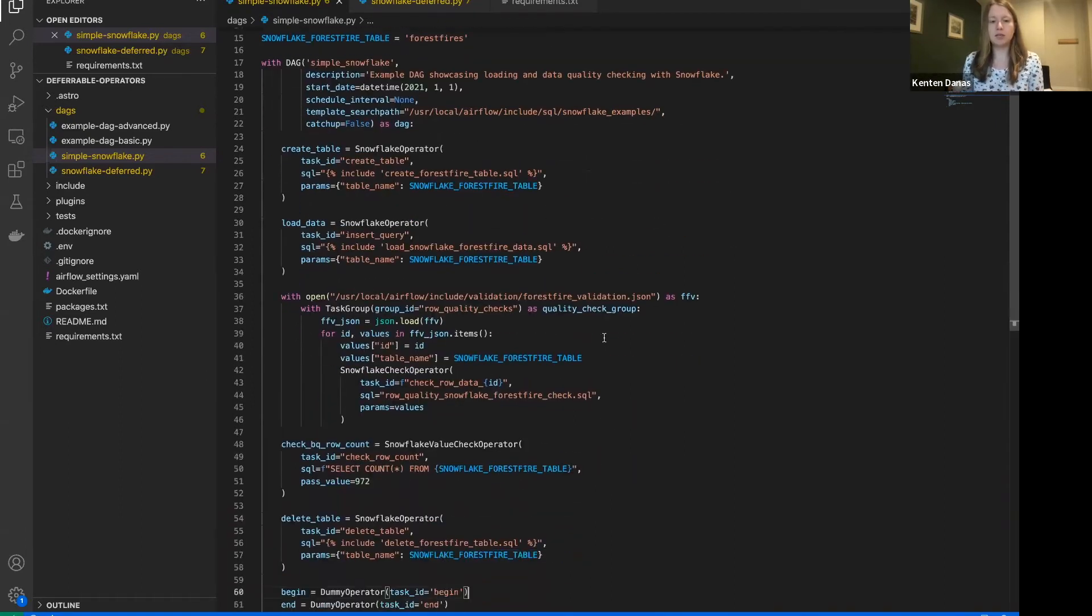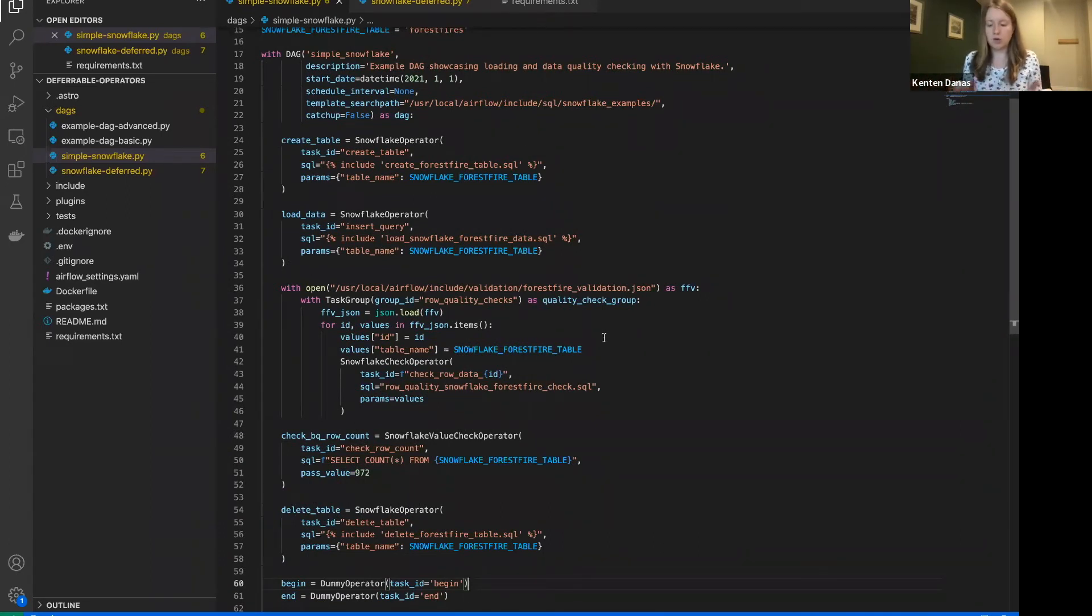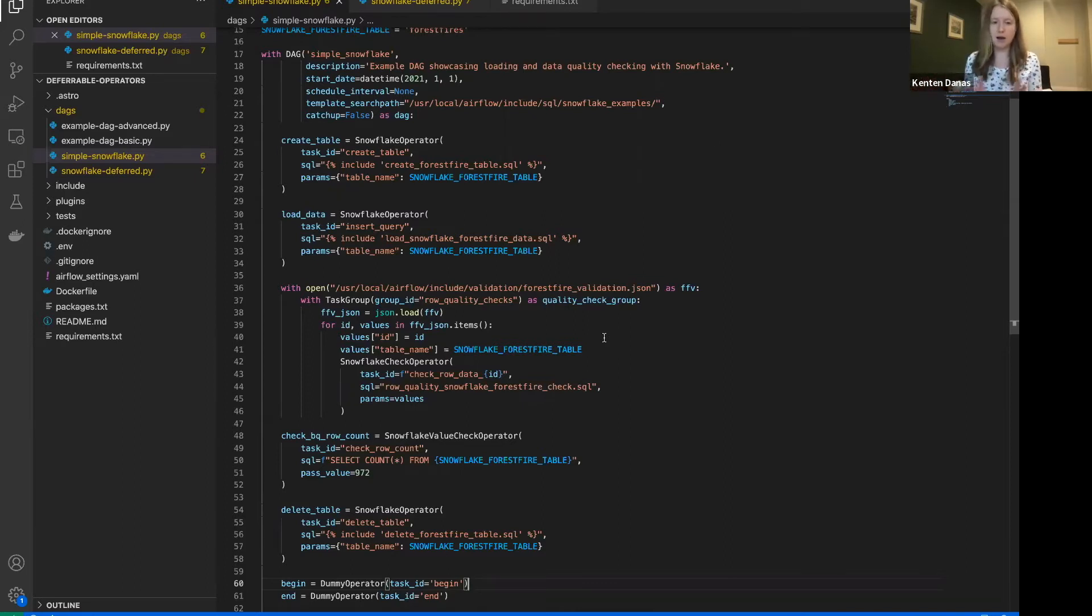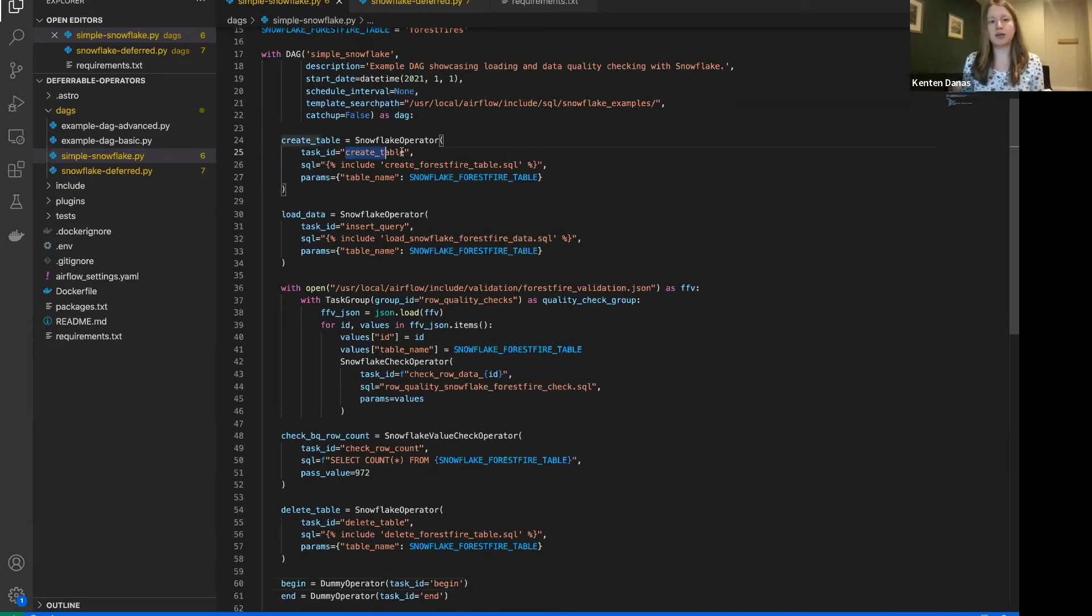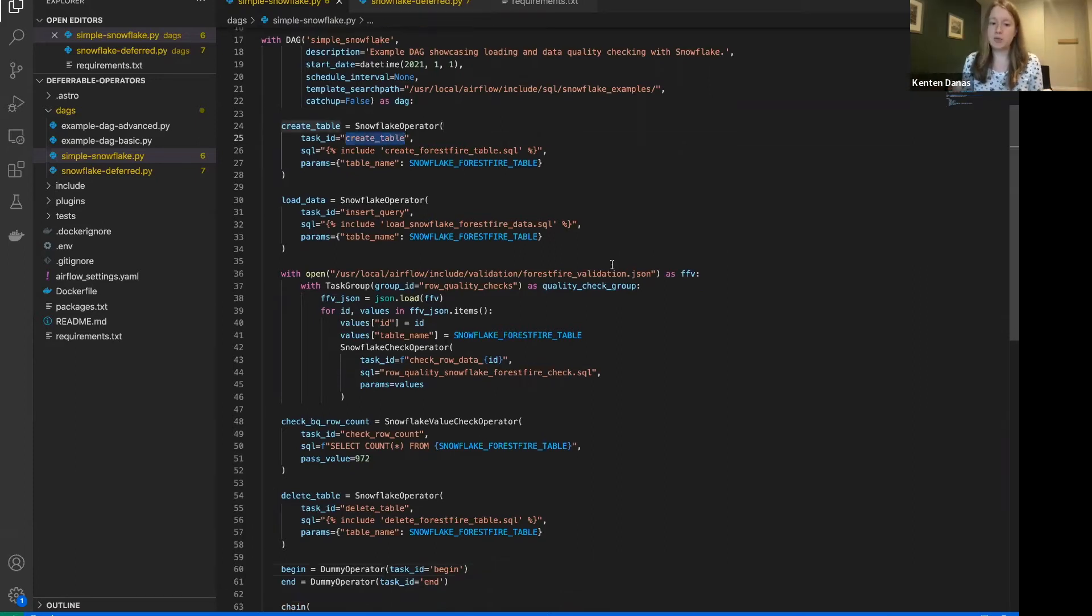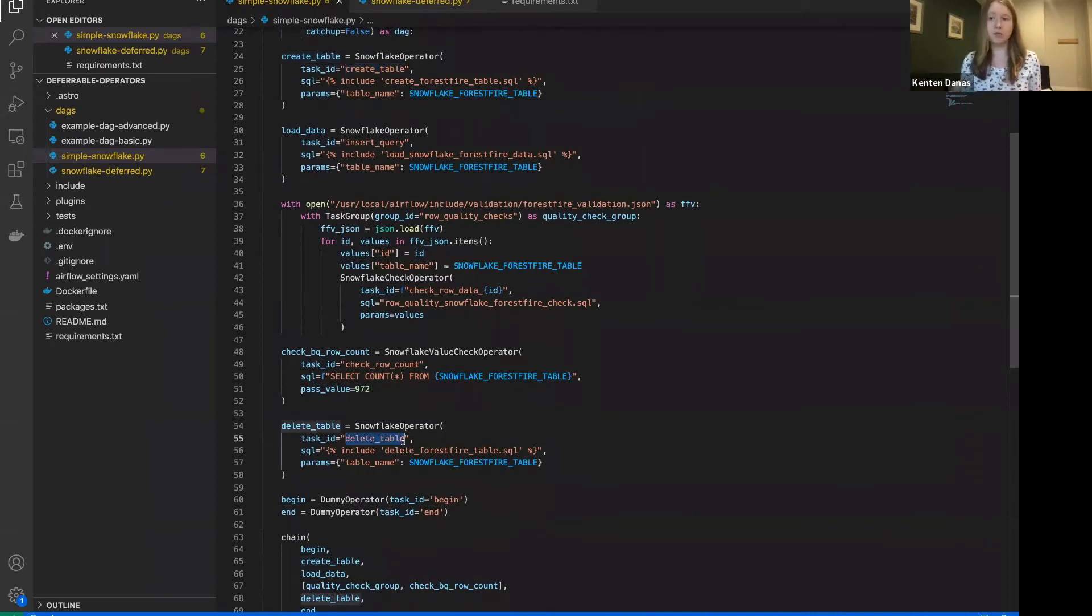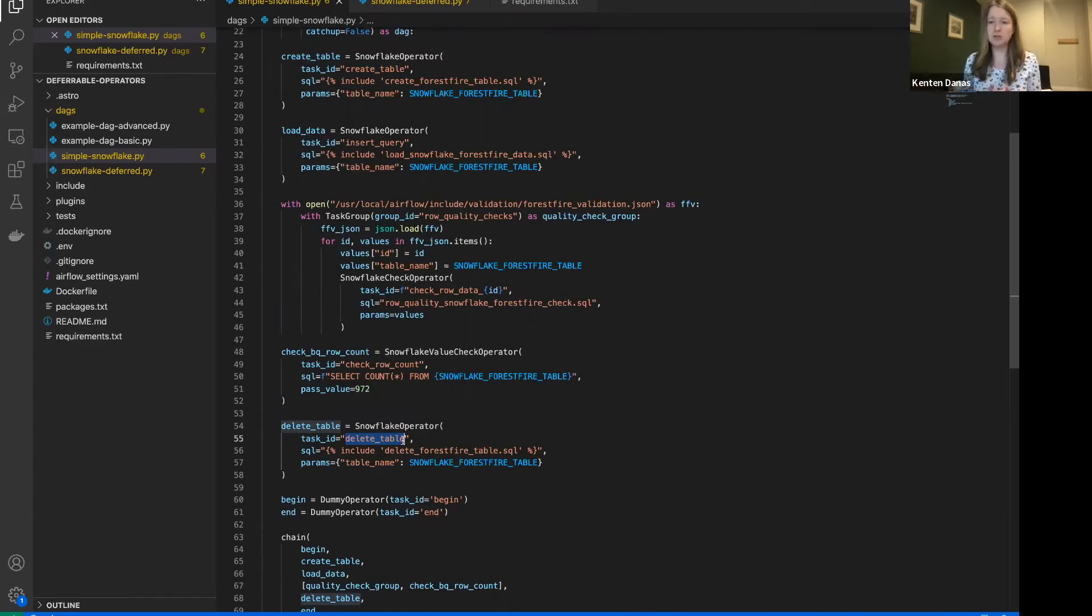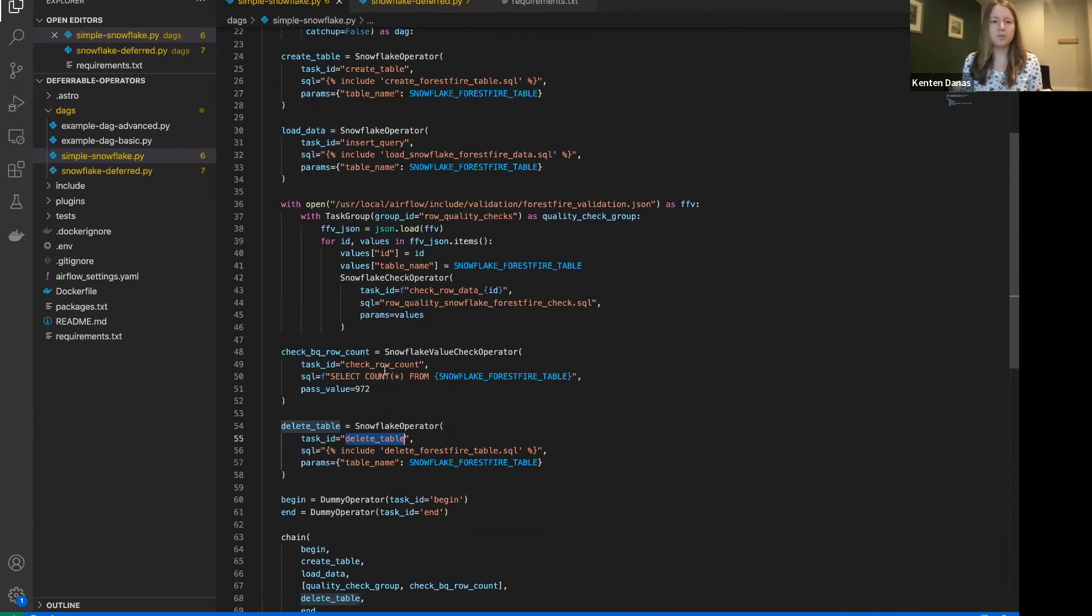The other thing to keep in mind is when you want to defer. So again, deferring is going to come with benefits when you have a potentially long running or longer running task that you're going to have savings, both in cost and resource utilization from releasing that worker slot. So tasks in Snowflake like create table or delete table aren't really going to benefit from being deferred because they happen almost instantaneously.